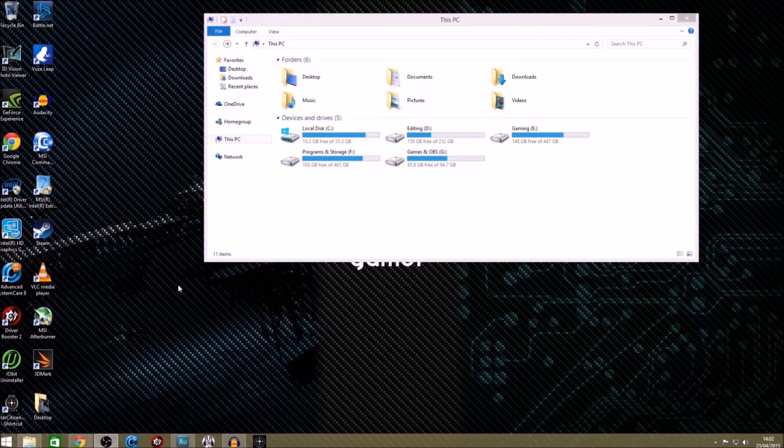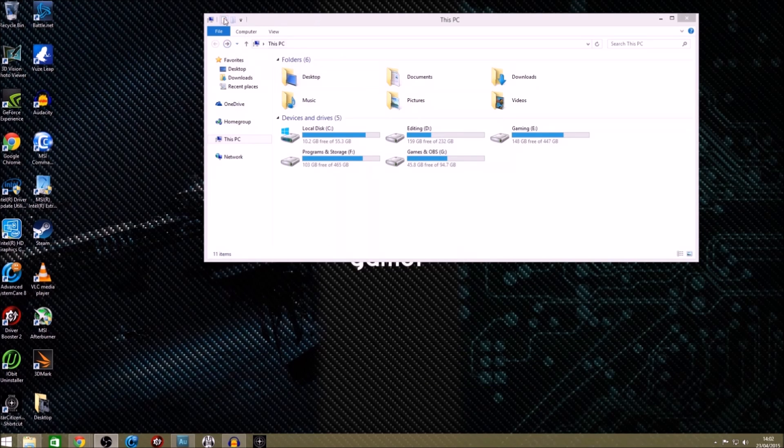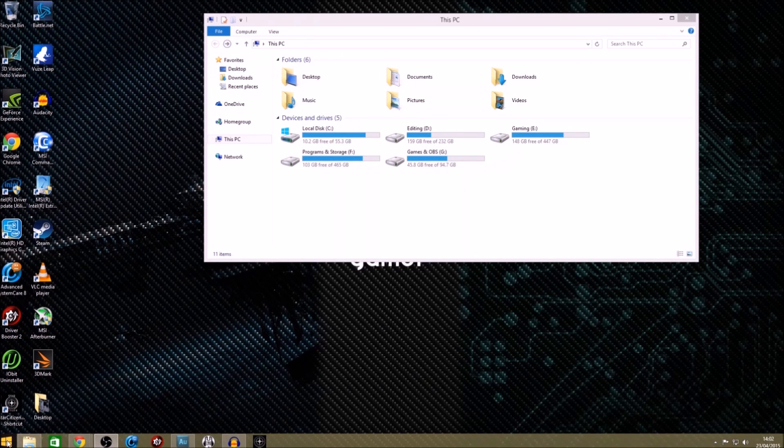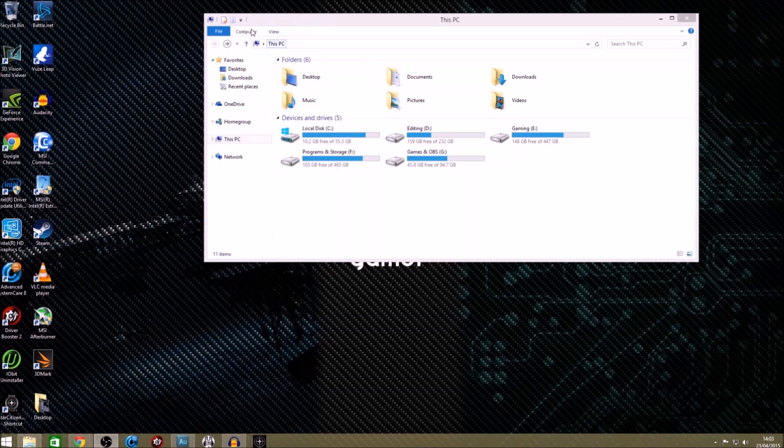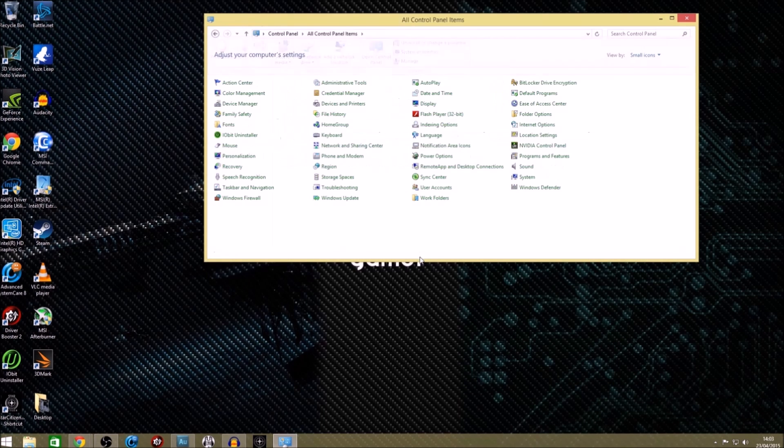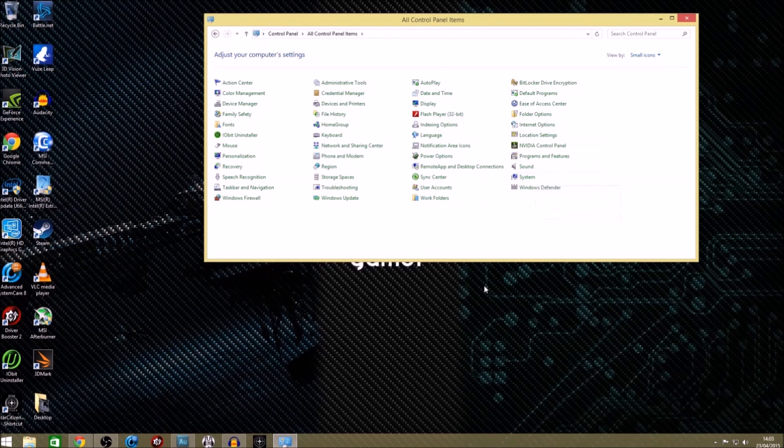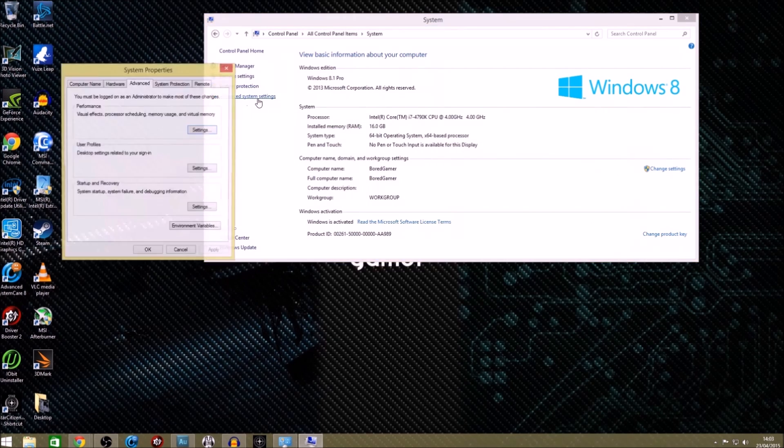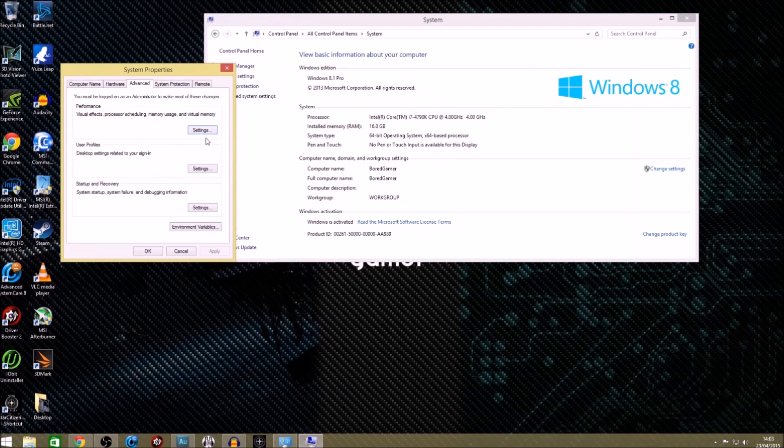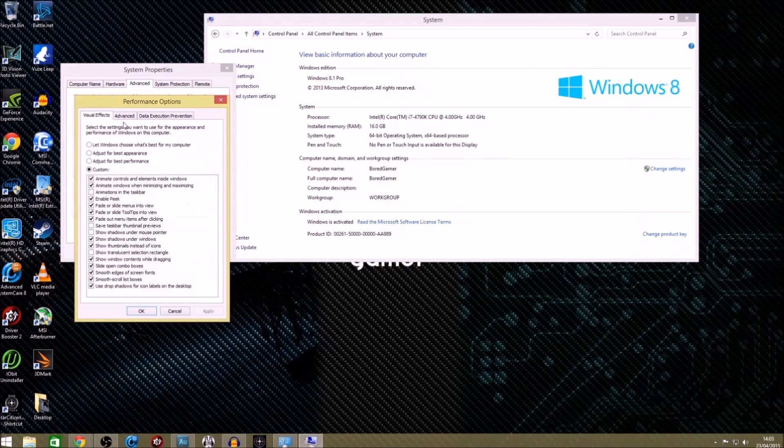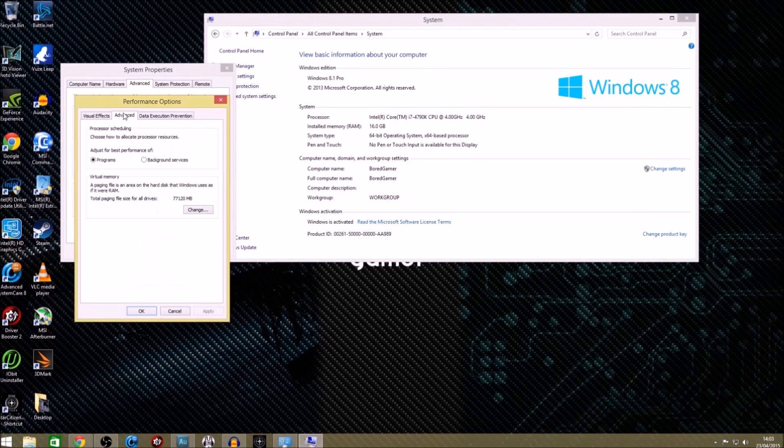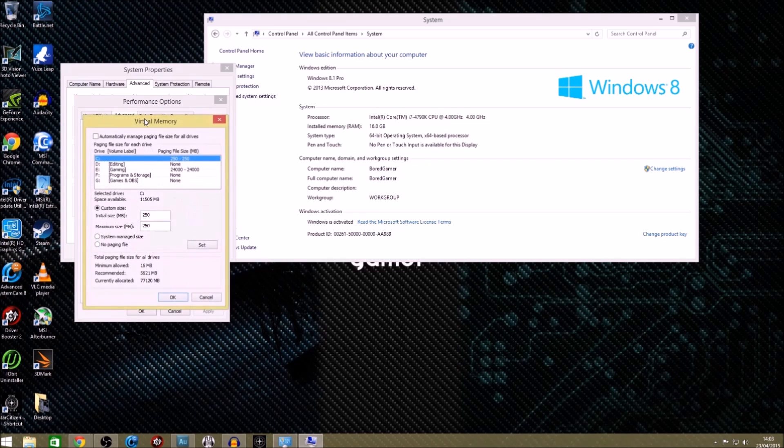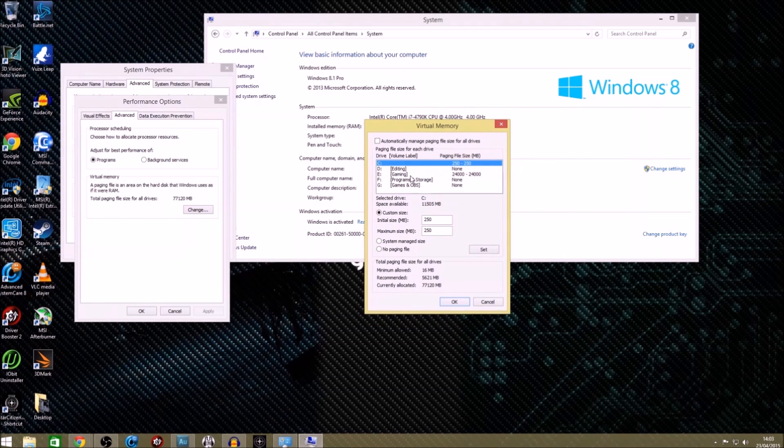You want to go to your control panel first. There's a couple of ways you can get there. You can press Windows key and E and bring up this menu, where you can right click on my computer. I'm going to go on computer, open control panel, then you want to go to system, and then you want to go to advanced system settings. This will take you here. You want to click on advanced, and then you want to click on settings under performance, and then advanced again, and then change.